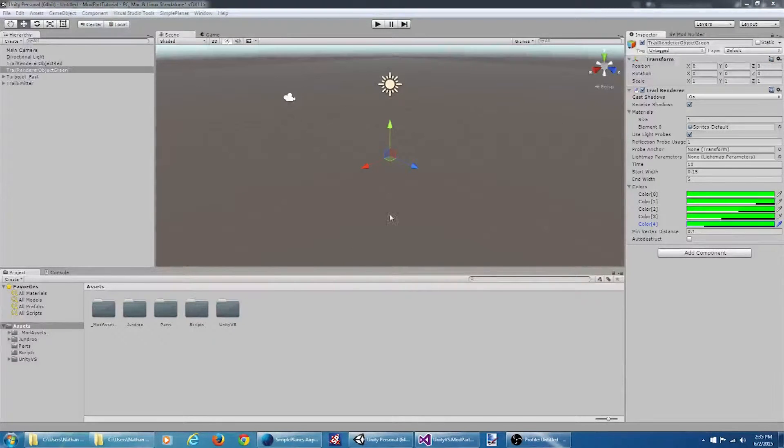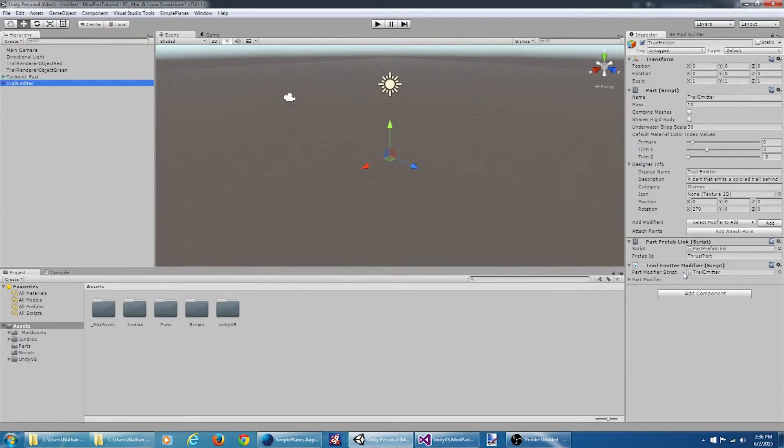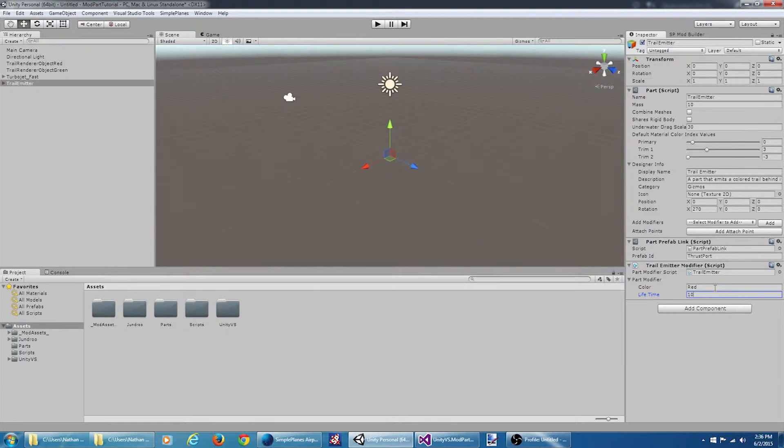Now before I forget I'm going to come over here to our trail emitter part. I'm going to go to the trail emitter modifier. And I'm going to set our default color value to red and the lifetime to 10 seconds.